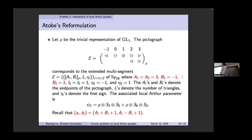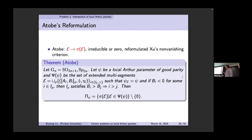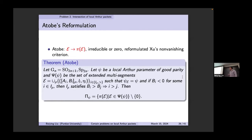There is naturally an Arthur parameter typed to each datum. Atobe's theorem: for each datum you can assign a representation, which is irreducible, or zero. If you run through all the data for the same Arthur parameter, discarding zeros, you get the whole packet — this is Atobe's reformulation.